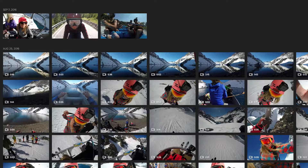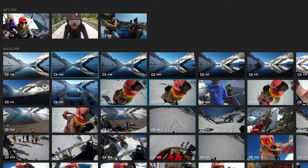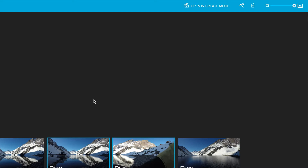Start your free trial today at gopro.com/plus. Now that your photos and videos are on your computer and easy to find, it's time to check out your footage and turn it into awesome videos.